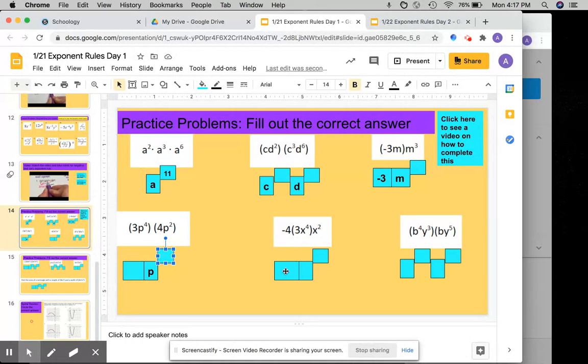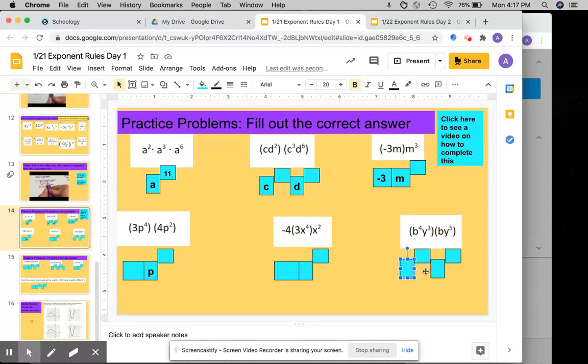Same thing: coefficient, variable, exponent. Two different variables: variable, variable, exponent, exponent.